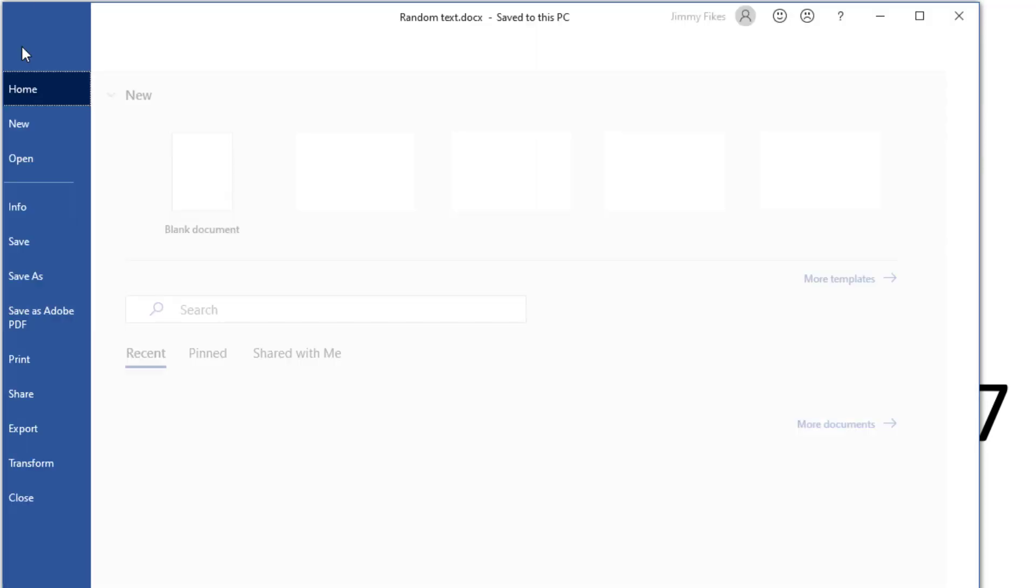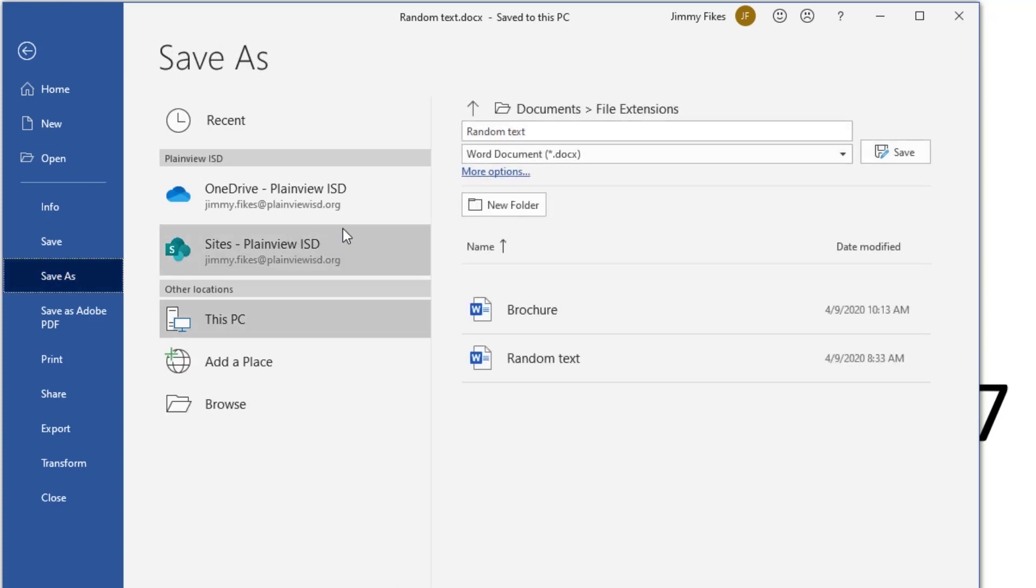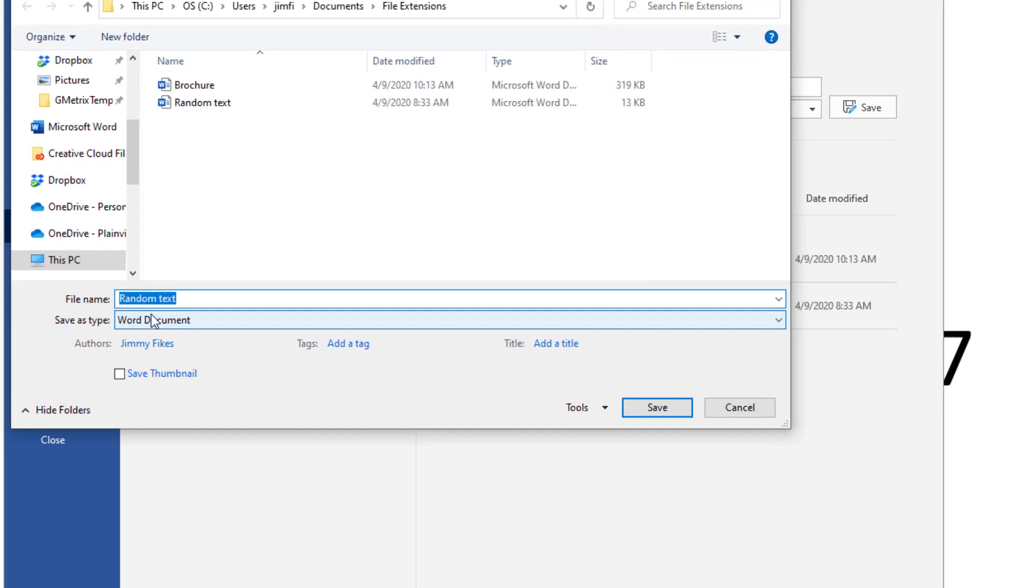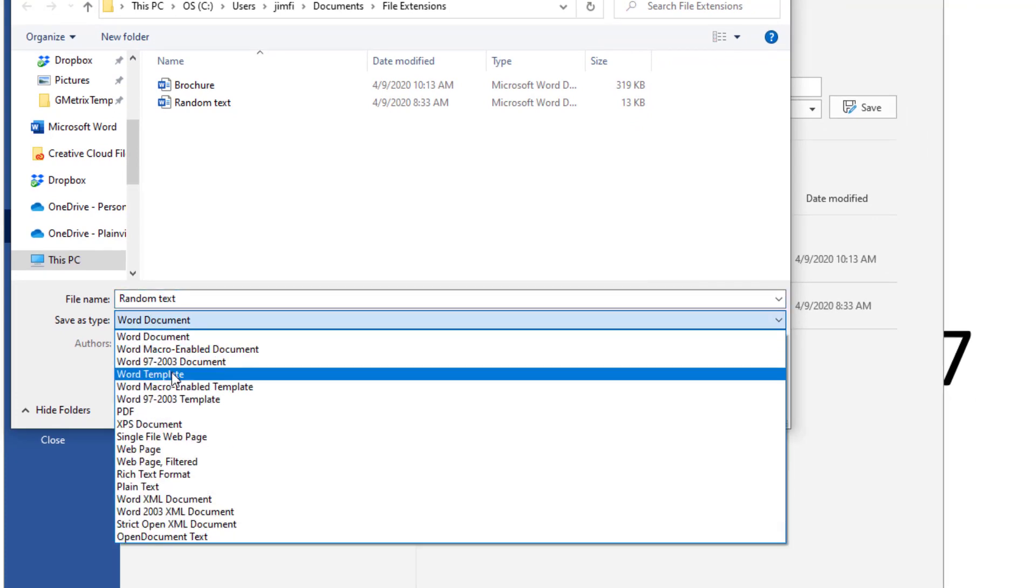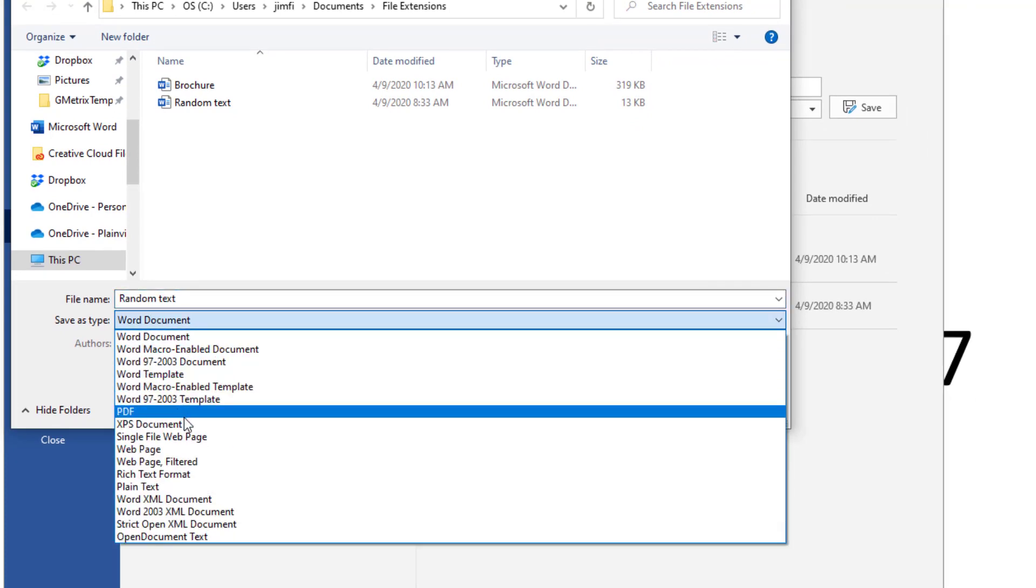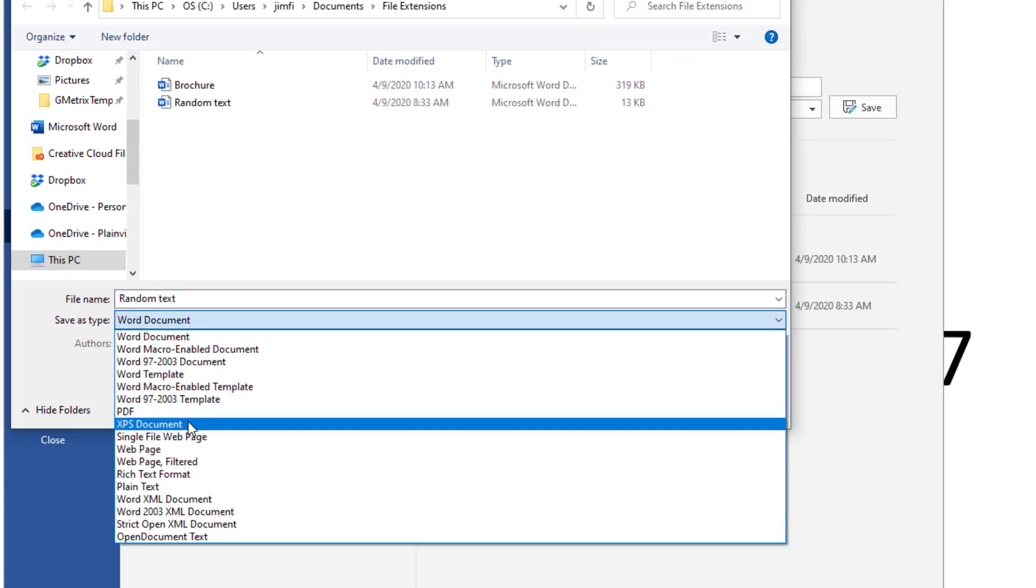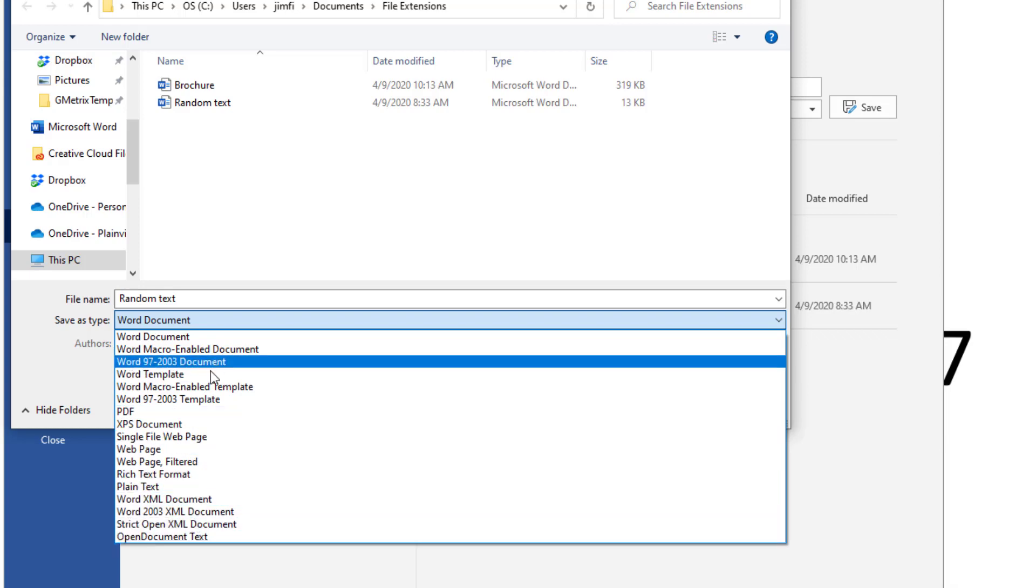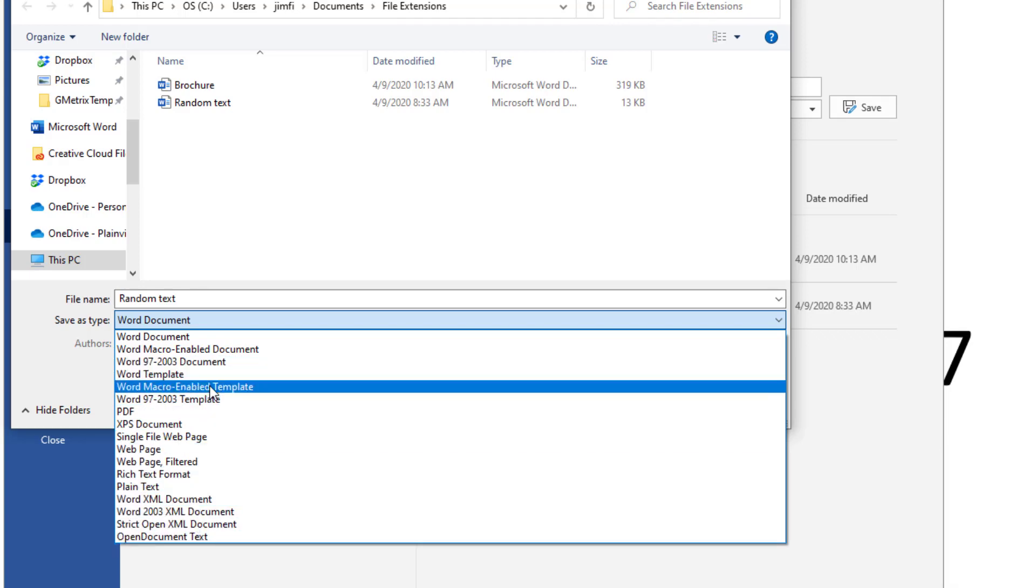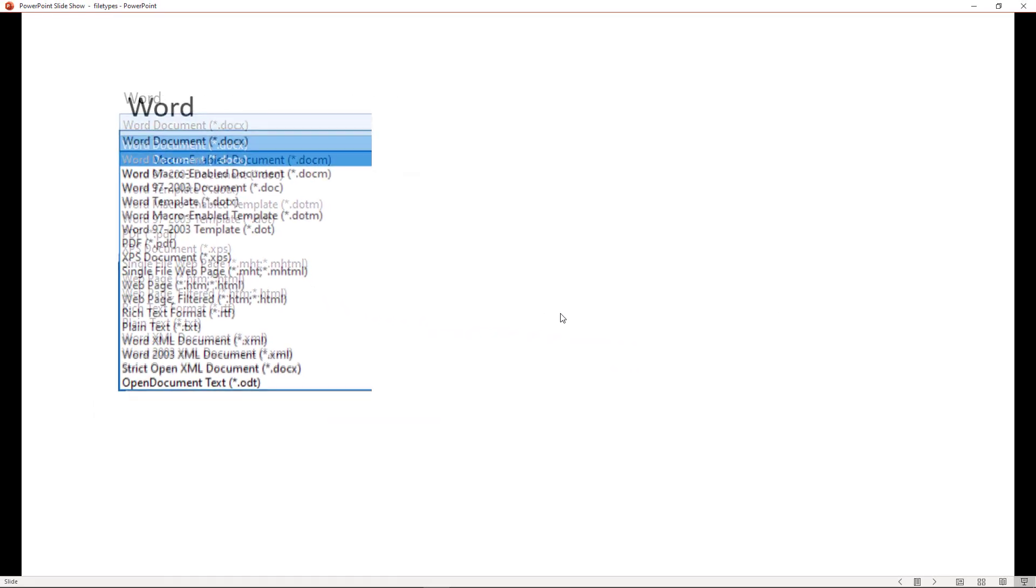If I click File and Save As, and go to Browse for that, if I click on the Save As Type, then I can find those different 17 file types. And I can choose to save this file in any other file type that Word will let me save it in.